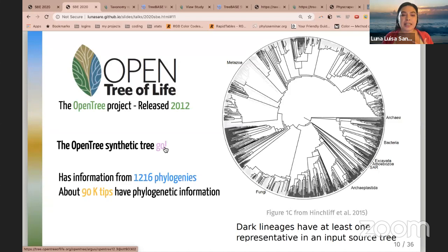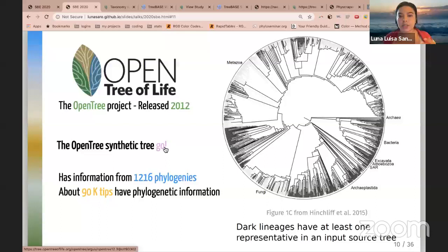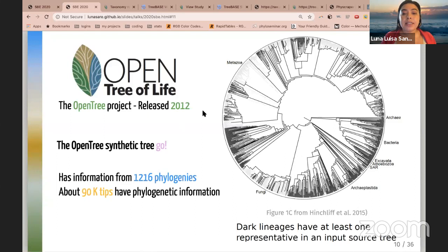Not everything is lost. The Open Tree of Life project has been accumulating taxonomic information and information from published phylogenies since 2012, with the goal of constructing a single tree of all life. They started with only extant organisms but are now starting to incorporate fossil organisms too. The synthetic tree now has 2.4 million tips, with 90,000 of these having phylogenetic information. This is the synthetic tree from 2015, where dark lineages show those with phylogenetic information.